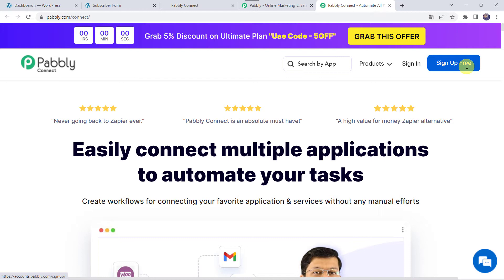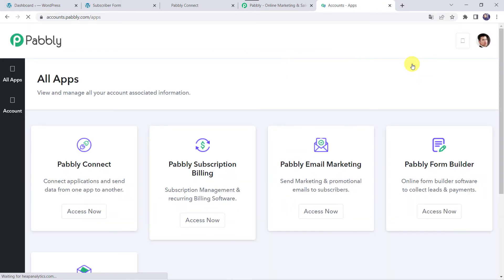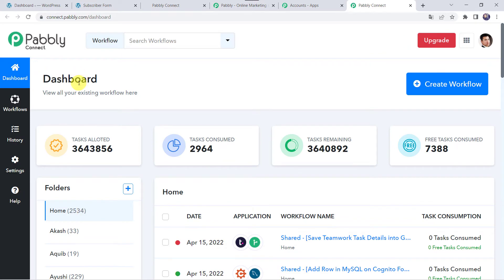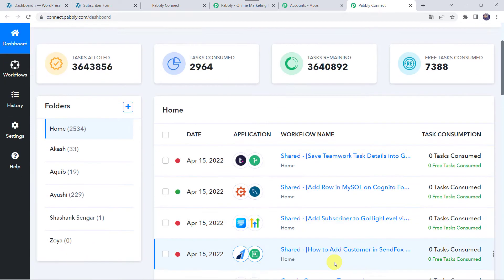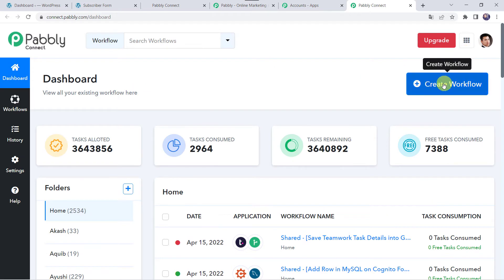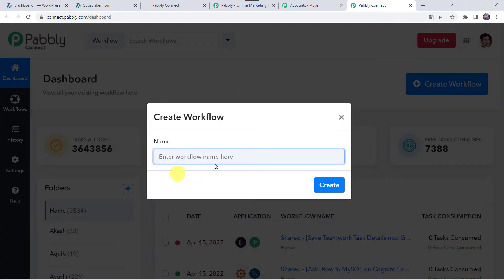As I already have an account with Pabbly Connect, I will simply click on Sign In. In the All Apps section, come to Pabbly Connect and click on Access Now. This is the dashboard of Pabbly Connect. Here we have to create a workflow. Come to this plus sign and click on Create Workflow. Now here we have to give a name to the workflow, so let us give the name as Fluent Forms to Go High Level Integration. Here you can give the workflow name as per your requirement and simply click on Create.